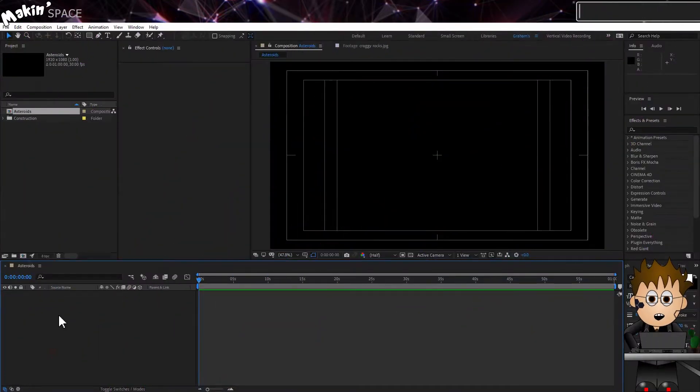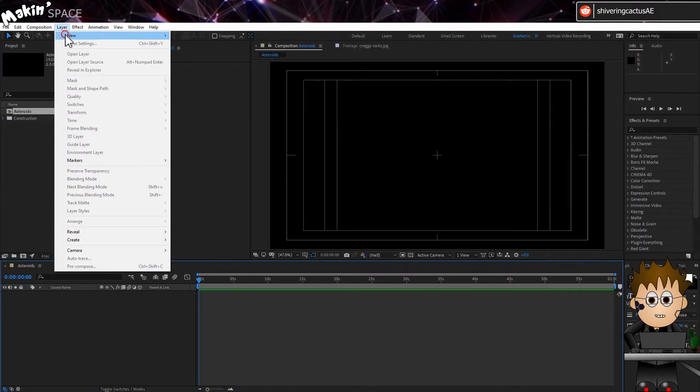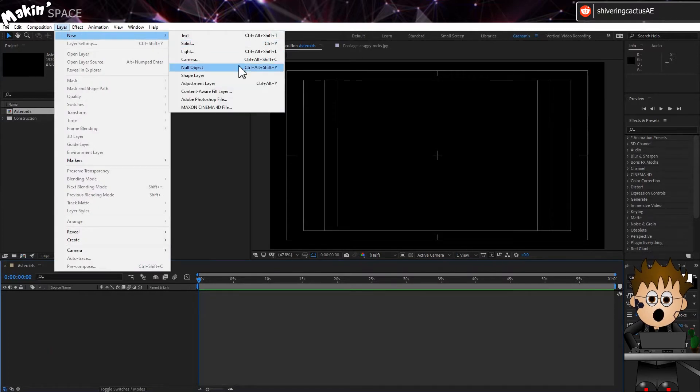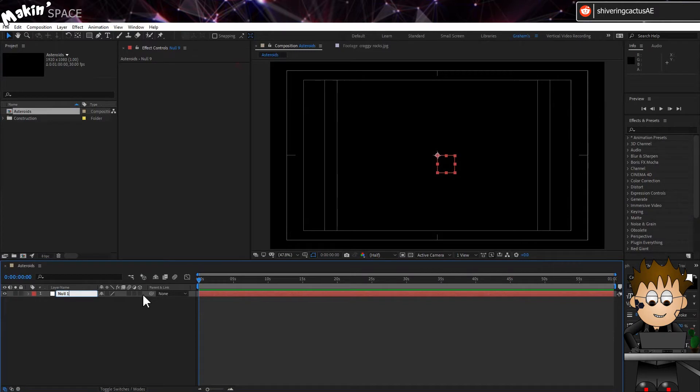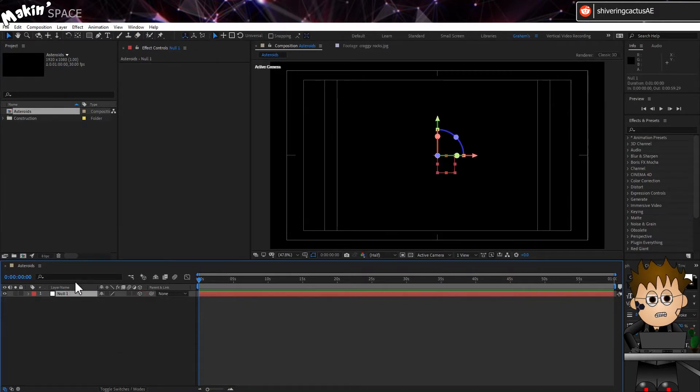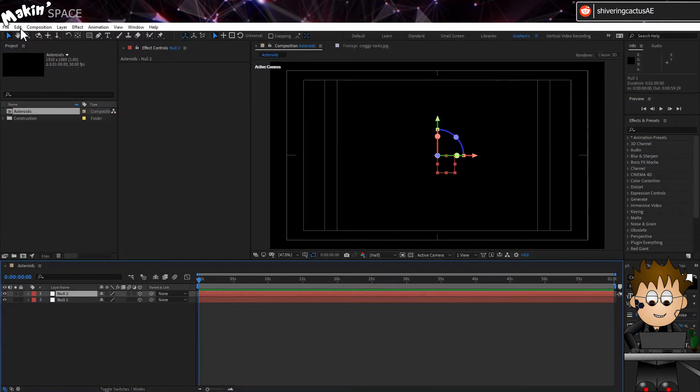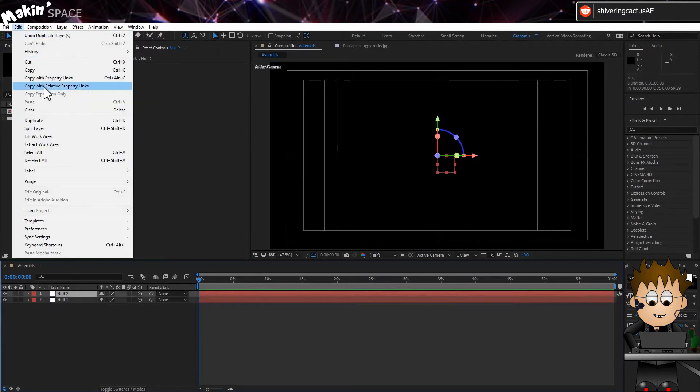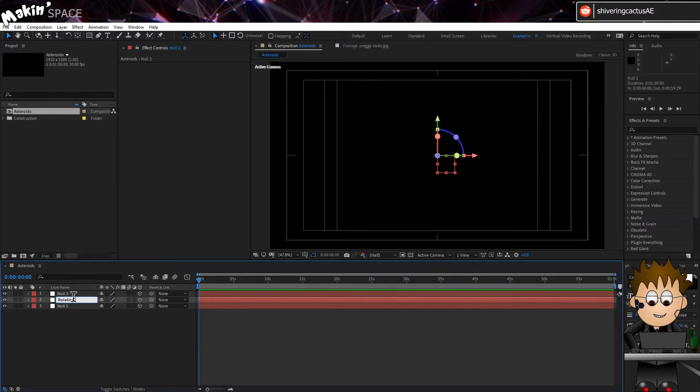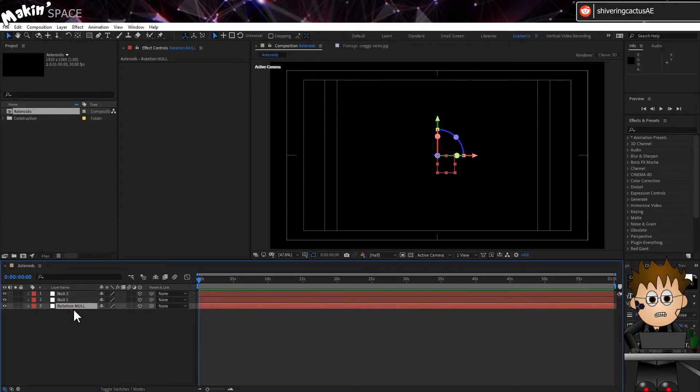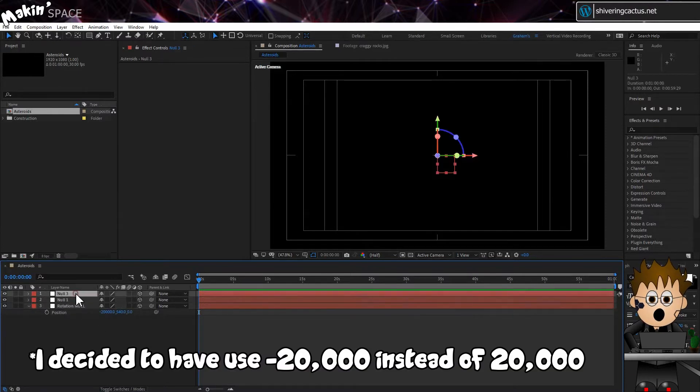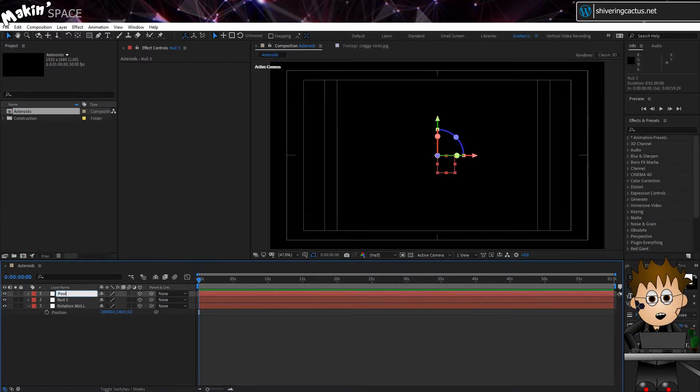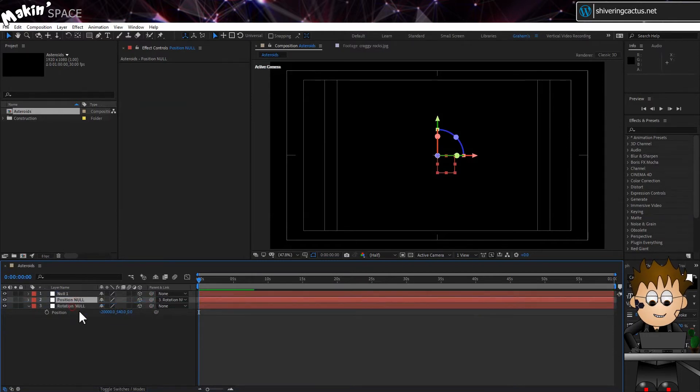Here I am in After Effects, usual 1080p comp. And for those of you familiar with my work, first thing I'm going to do is go to Layer, New, Null Object. Make it 3D and make sure it's called Null 1. Now, duplicate this layer twice. Name the first one Rotation. Then hit P to expose the position properties and set the X value to something like 20,000. This is going to be the centre of orbit for our asteroid belt. When you've done that, name the second Null to Position.